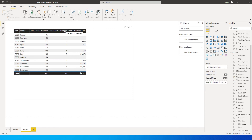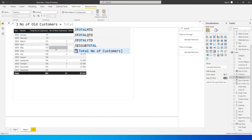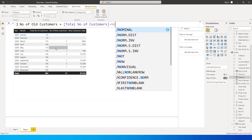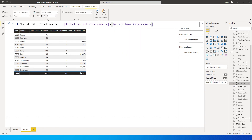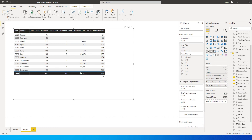We now have total number of customers, number of new customers, and new customer sales. Next, I'll identify the number of old customers. I'll click 'New Measure' and define 'Number of Old Customers' as total number of customers minus number of new customers. Bringing this into the visual shows 682 old customers, and with 11 new customers, that adds up to 693 total customers.